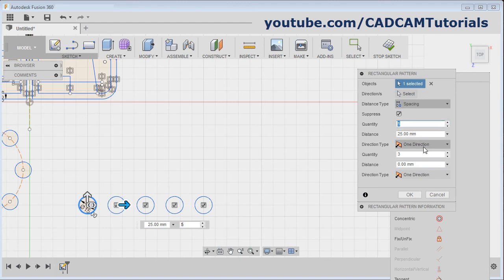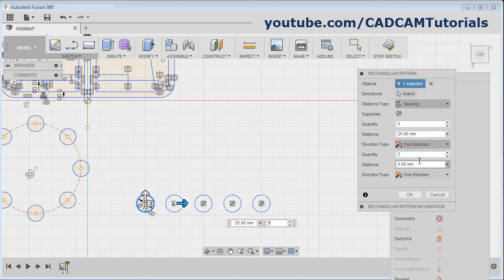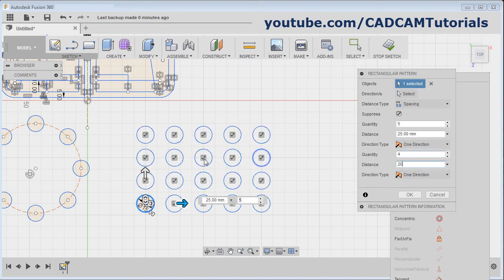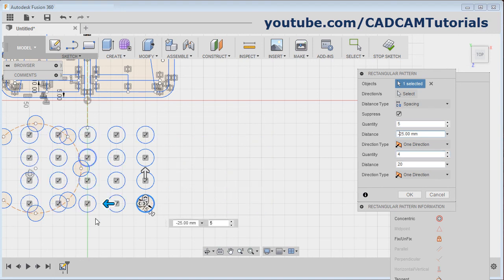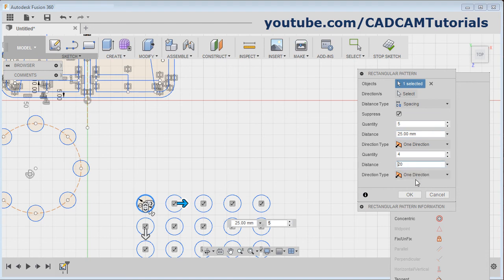Here you can define the quantity. From here you can choose one direction or symmetric. If you use symmetric, your object will remain at the center and the array will be created around it. Suppose I want one direction. In the other direction, you can give the quantity and the distance — this will be the spacing value since we have chosen the spacing option. Suppose I give 20. If you want to reverse the direction, place a negative sign before the distance and it will reverse. Remove the negative sign and it will go back to the original position.